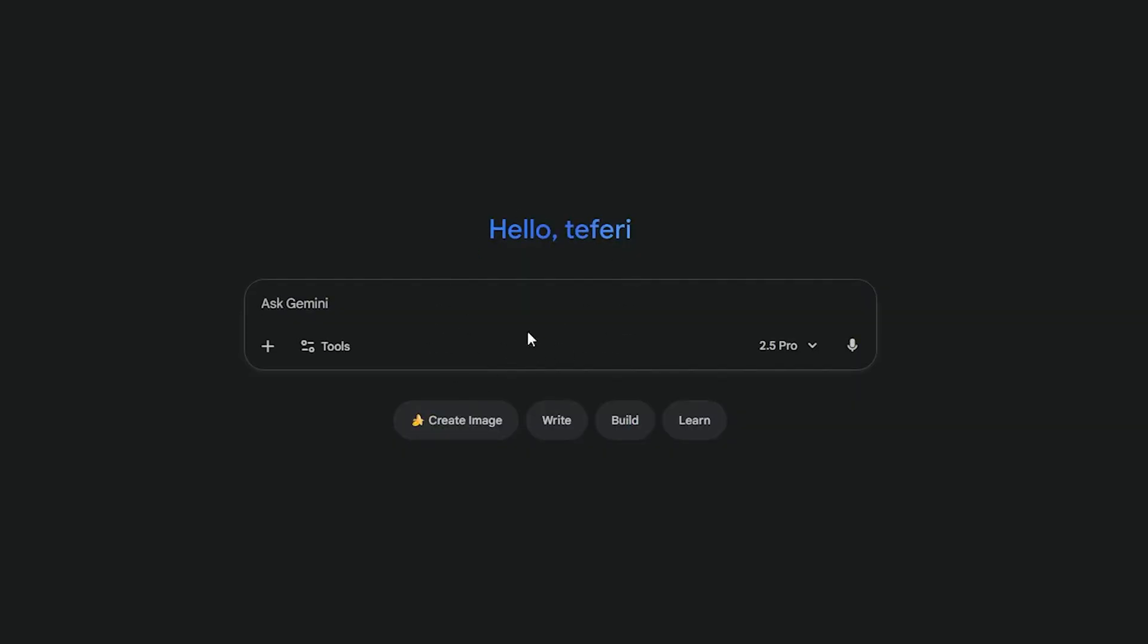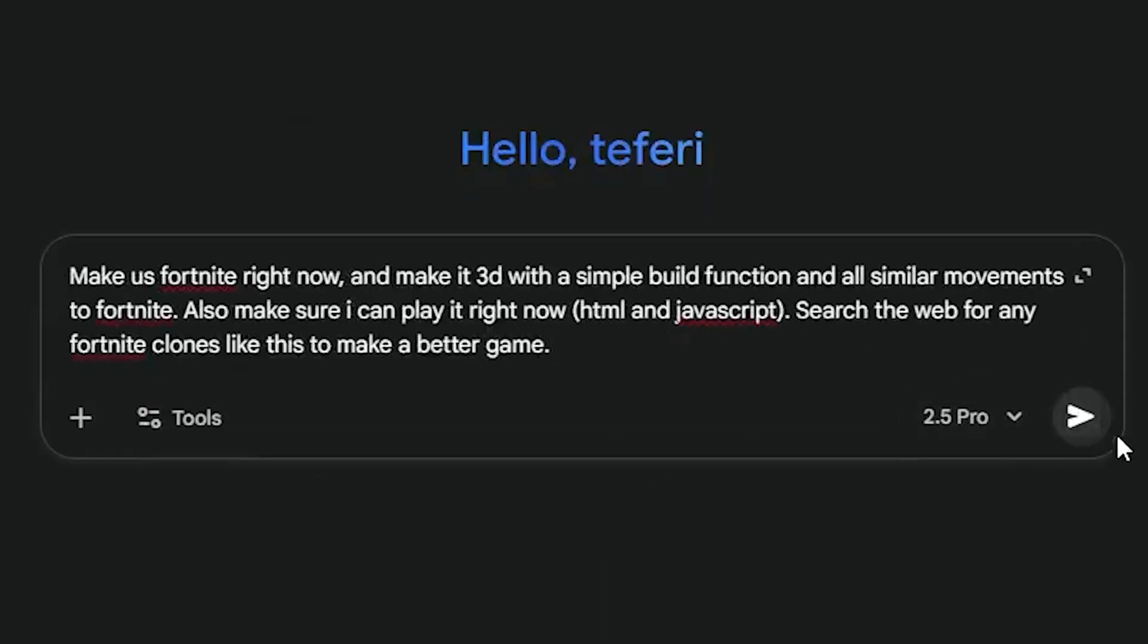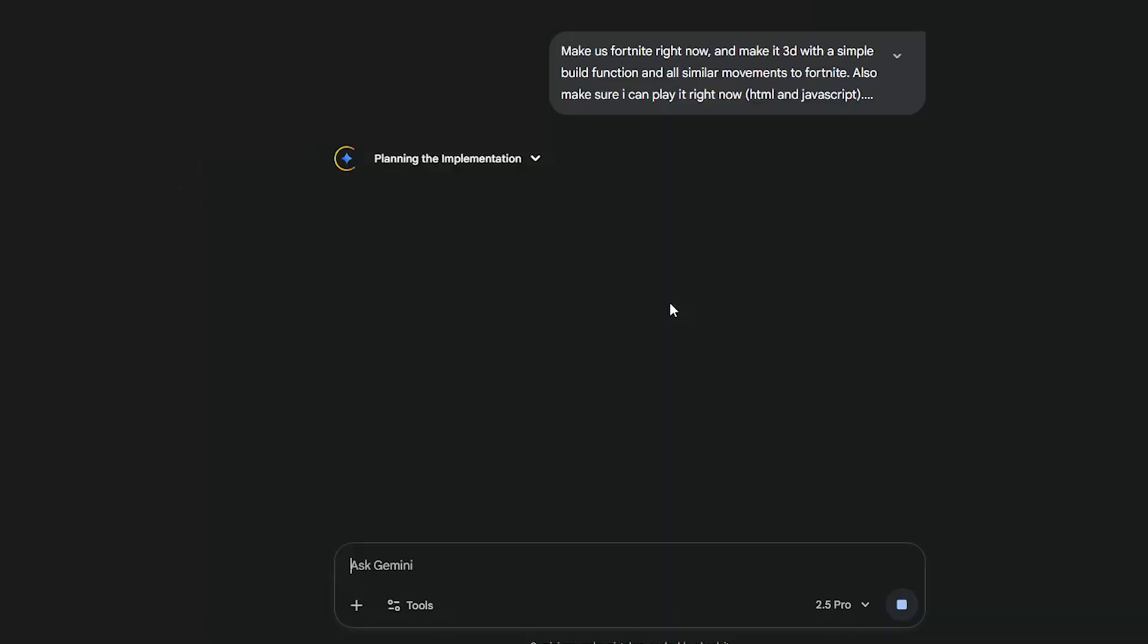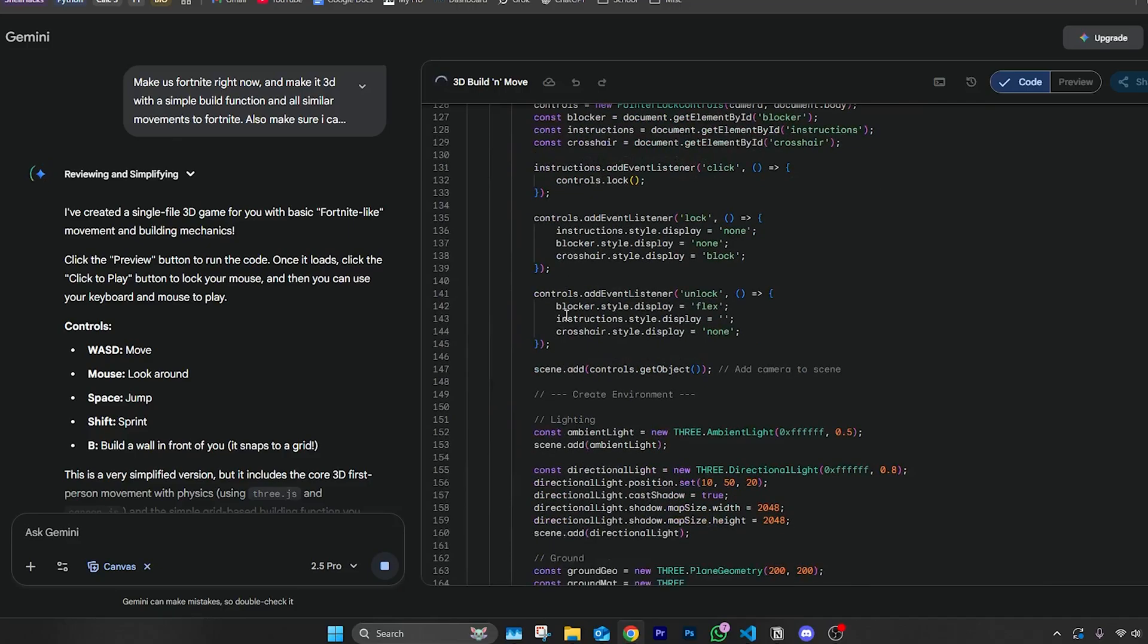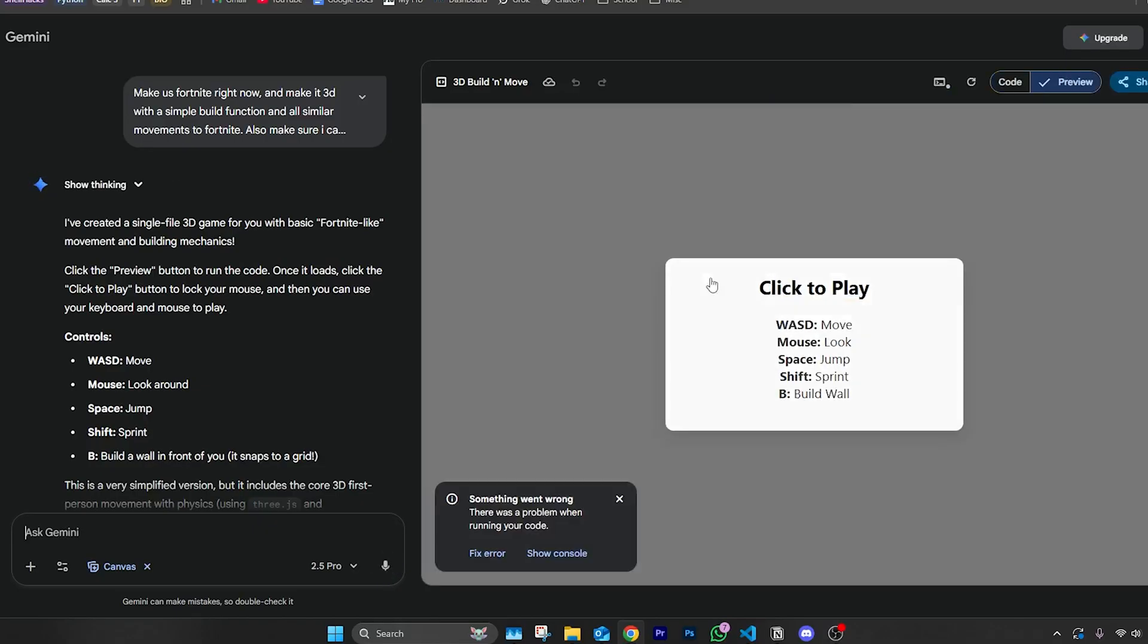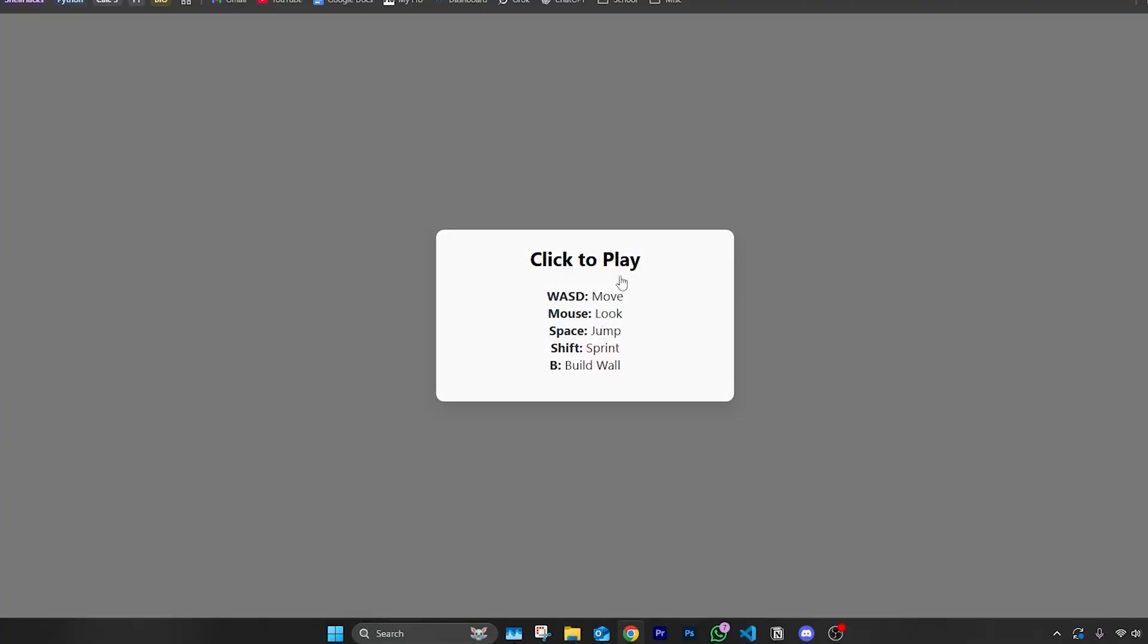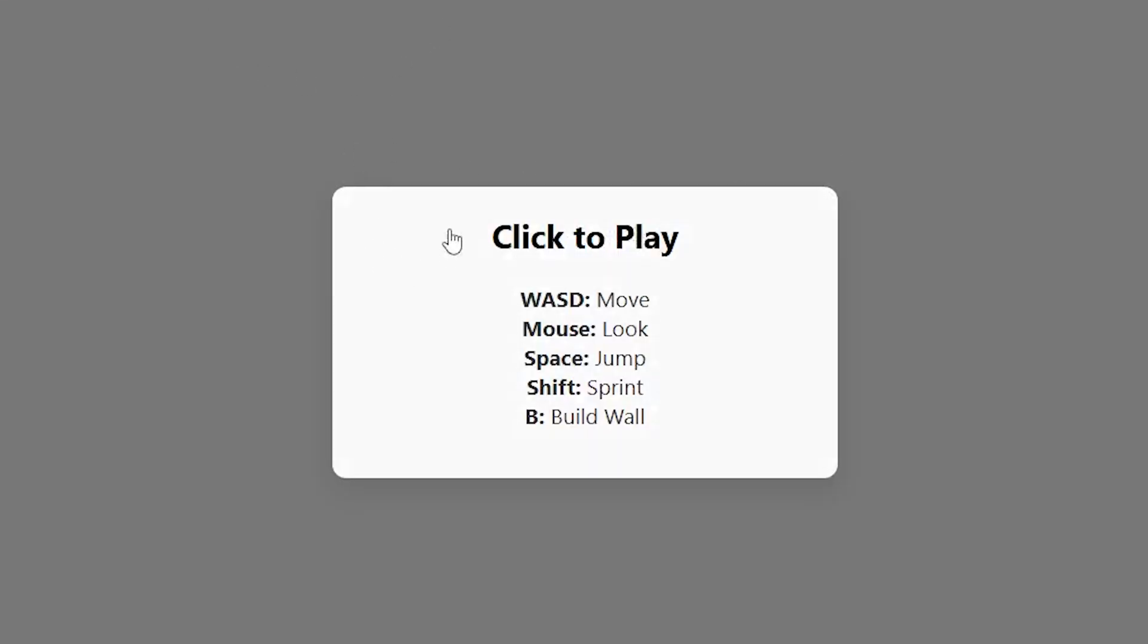Here we have Gemini 2.5 Pro. Let's start the timer and give Gemini the first prompt we used. Let's see if it makes a better version of Fortnite. This is actually my first time using Gemini so I'm not used to any of it. Some people in the comments on my last video did say that Gemini is better at coding games, so we're really about to see. It has its own built-in coding thing on the side, that's pretty cool. It has a built-in thing for me to play so I don't have to copy and paste. Click to play. I click to play guys—nothing is happening.